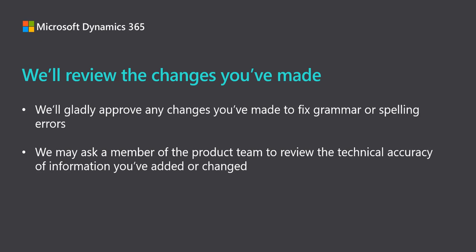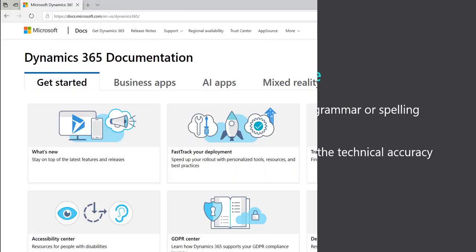And that's all you need to do. Our content publishing team here at Microsoft will review the changes you've made. We'll gladly approve any changes you've made to fix small grammar or spelling errors. We may ask a member of the product team to review the accuracy of technical information you've added or changed. After we approve the changes, they'll be merged into the documentation and published.